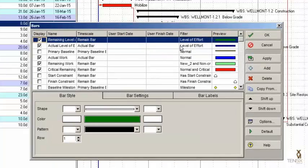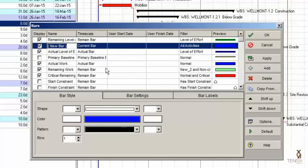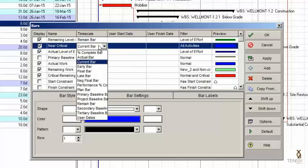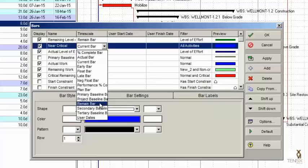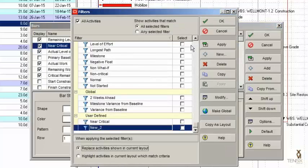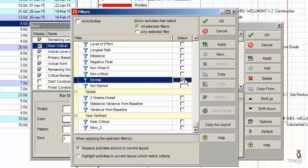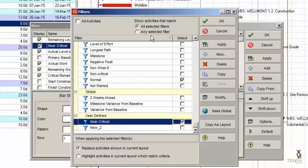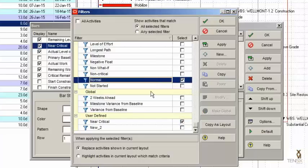To create a near critical bar, hit the plus add button and that brings up a new bar. For the name, let's type in 'near critical'. For the timescale, it's going to be like all other bars — it's going to be remain bar. For the filter, we want to have Normal and Near Critical. Notice at the top I selected 'All Selected Filters', which puts an AND between each filter, so it is Normal AND Near Critical.